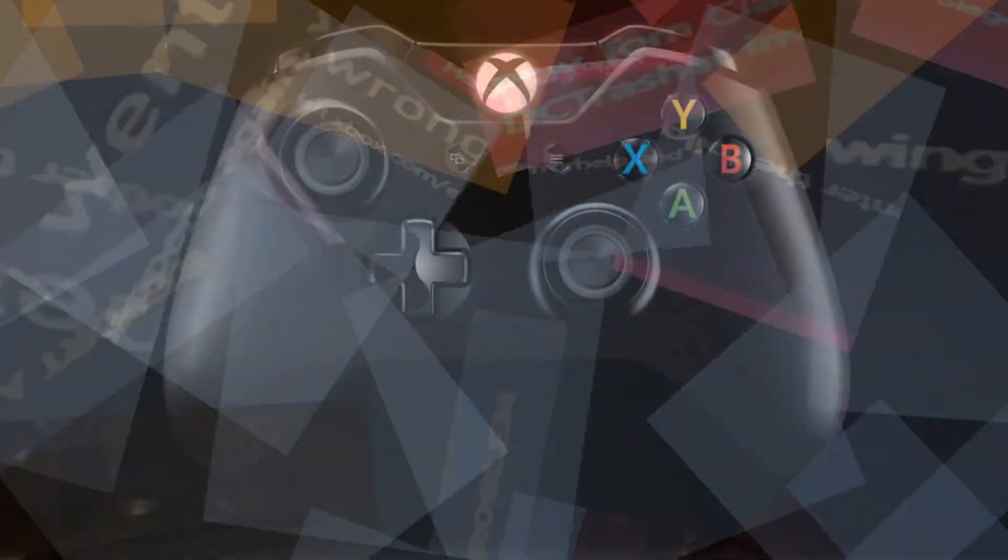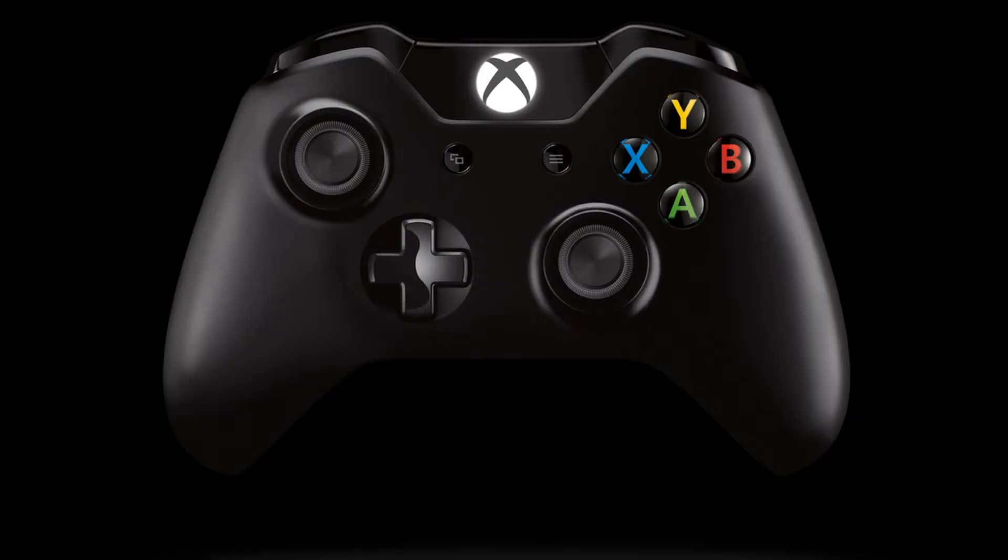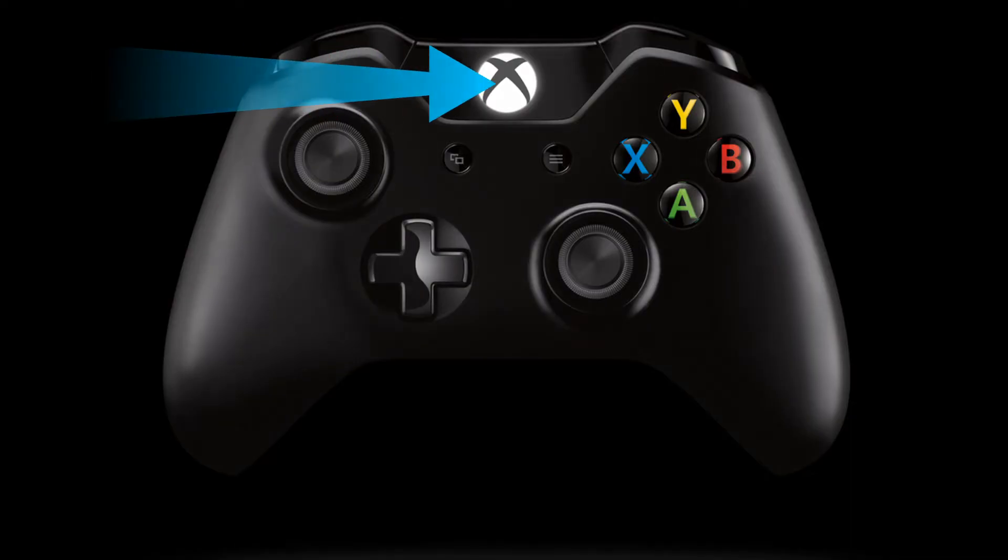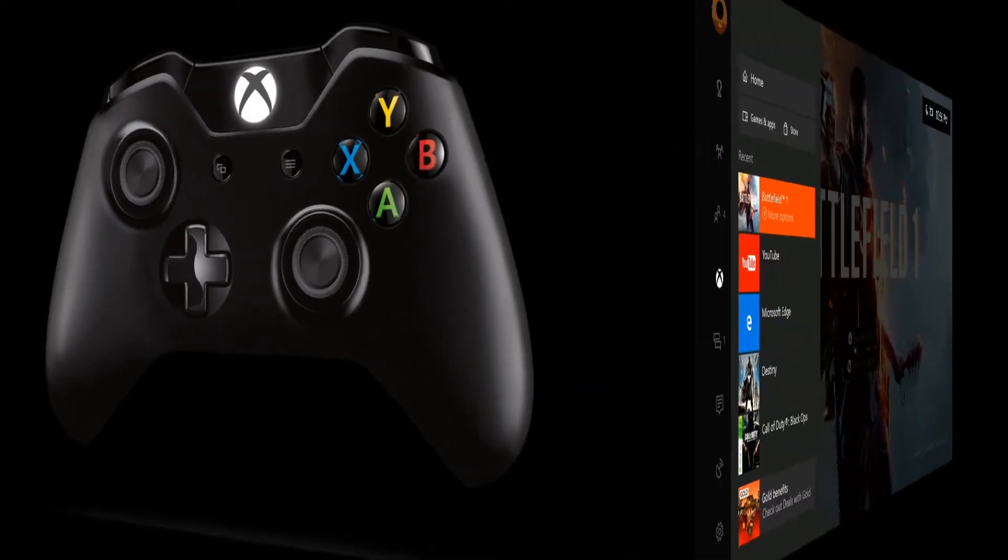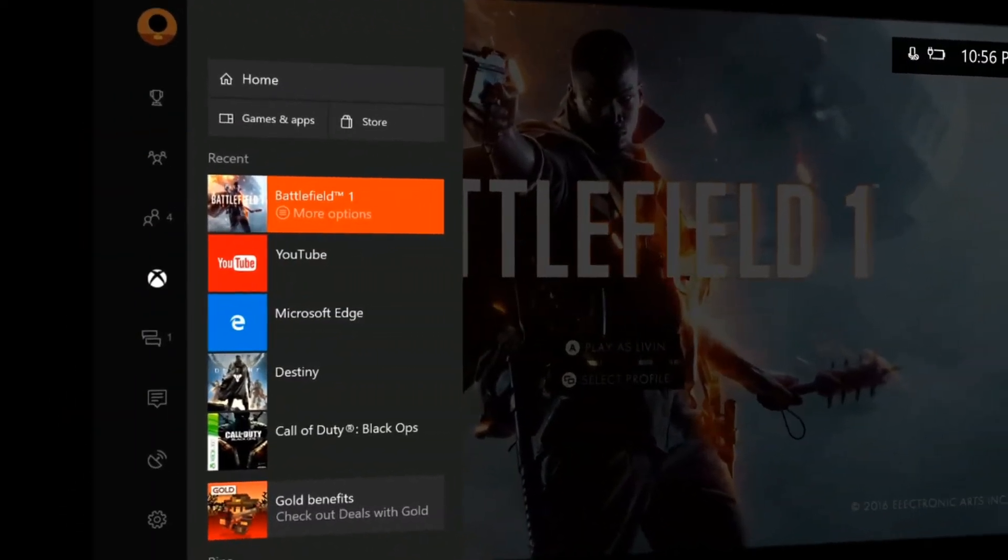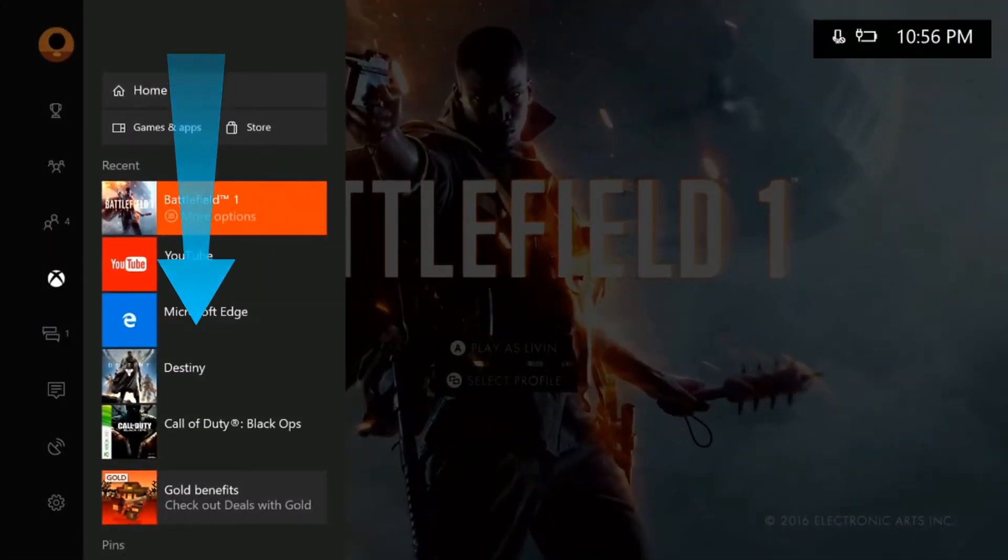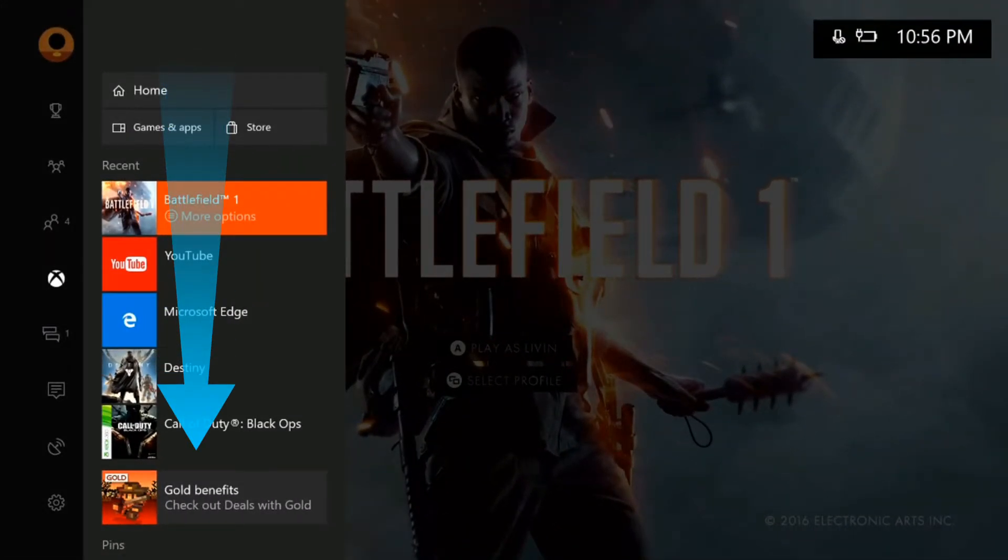Method 1. Restart your Xbox and game. Press the Xbox button on your controller to open the guide. Highlight the game or app you're trying to launch and press the menu button.